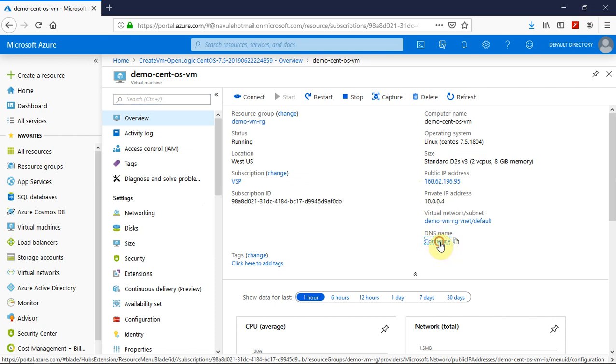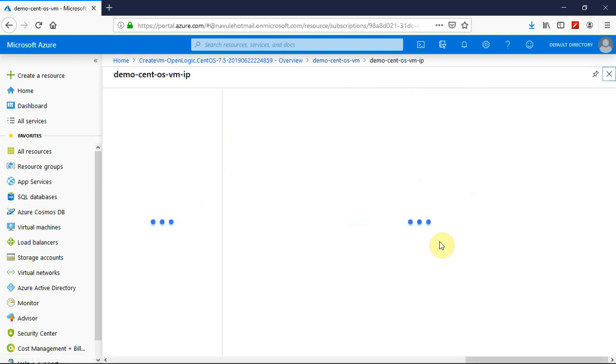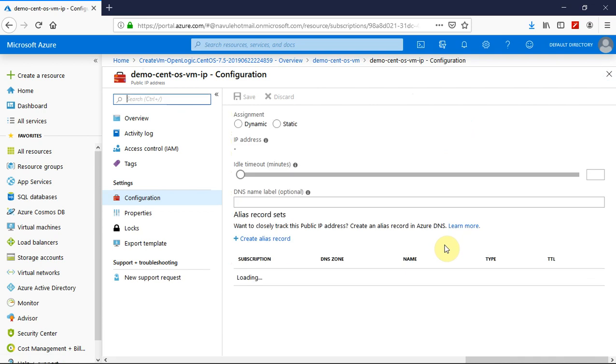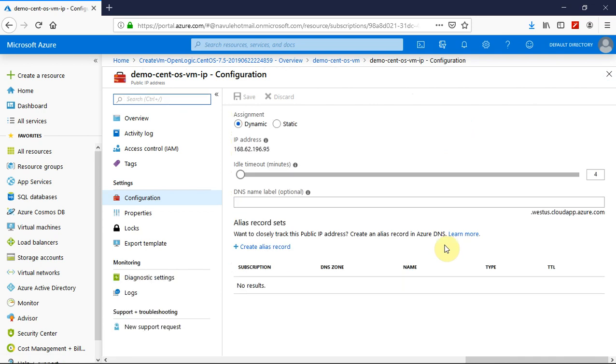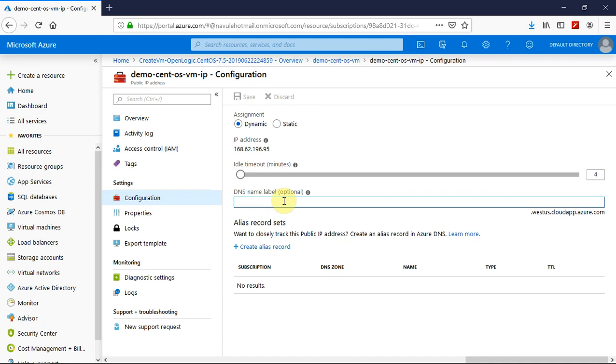For this virtual machine, I have clicked on the configure option on the overview page and landed on the IP configuration page. Here is where you can give a DNS name.